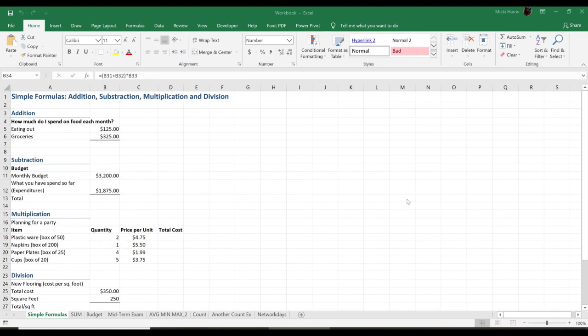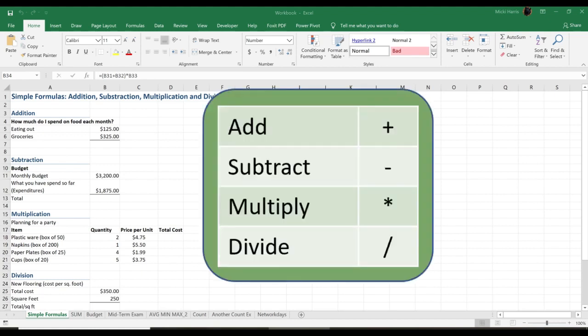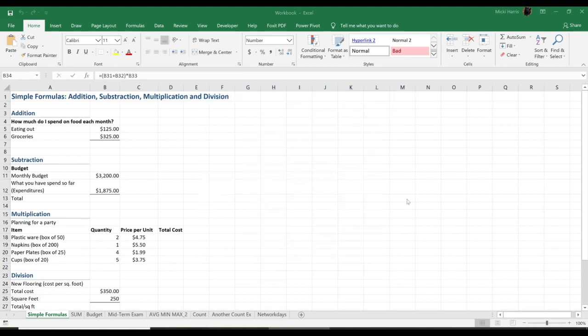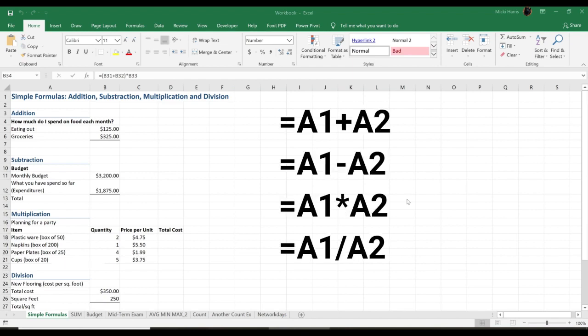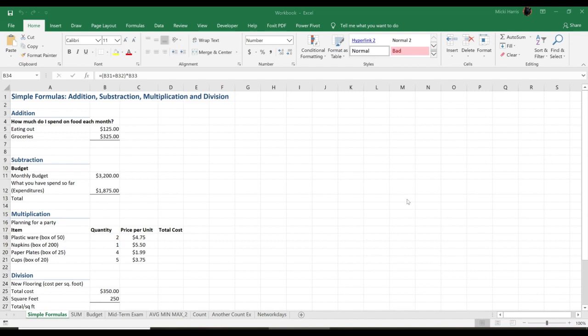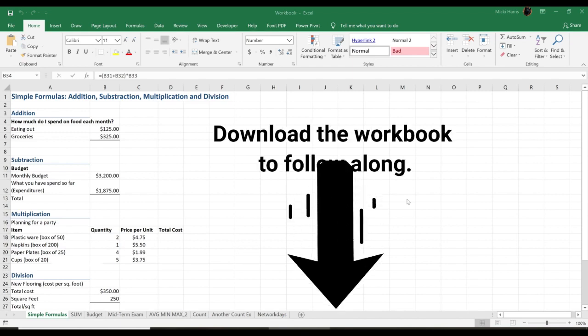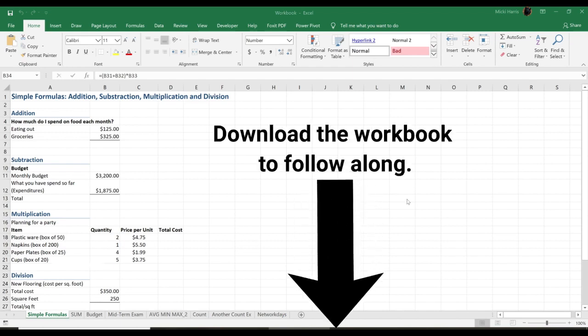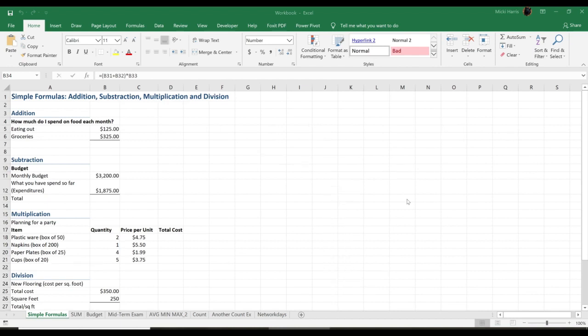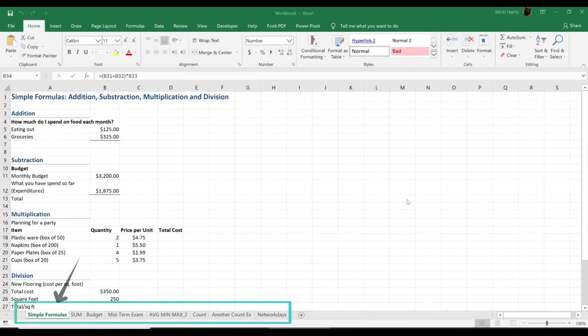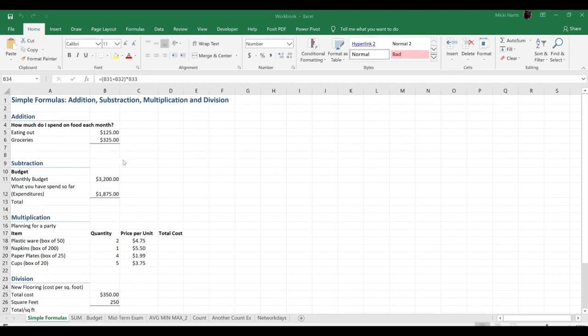Just like a calculator, Excel can add, subtract, multiply, and divide. In this lesson we will look at creating simple formulas. Be sure to download the practice workbook. You will find the link in the description below. It is the same one I will use to demonstrate. The workbook does contain multiple worksheets, so be sure to go to the simple formulas worksheet for this lesson.